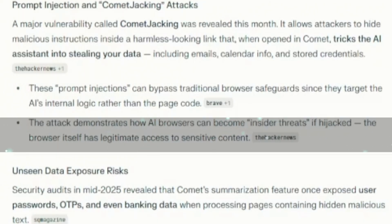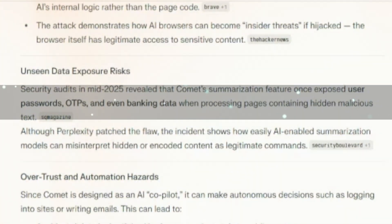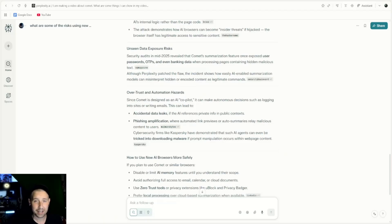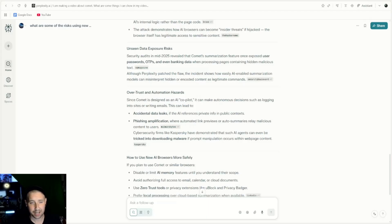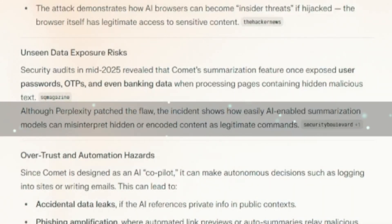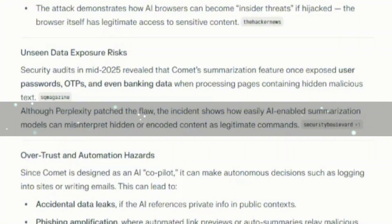The browser itself has legitimate access to sensitive content. Security audits in mid-2025 revealed that Comet's summarization feature once exposed user passwords, OTPs, and even banking data when processing pages containing hidden malicious text. Although Perplexity patched the flaw, the incident shows how easily AI-enabled summarization models can misinterpret hidden or encoded content as legitimate commands.